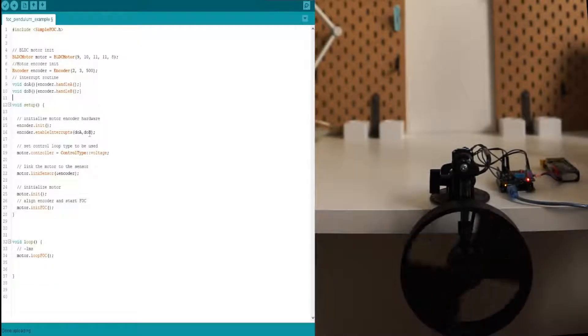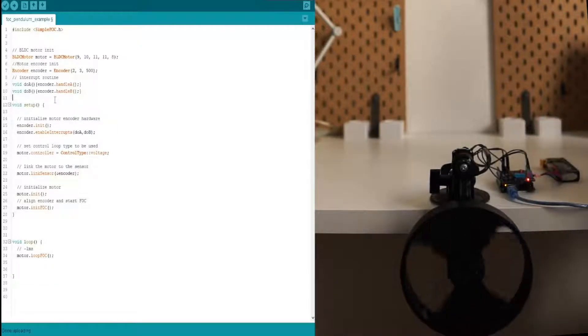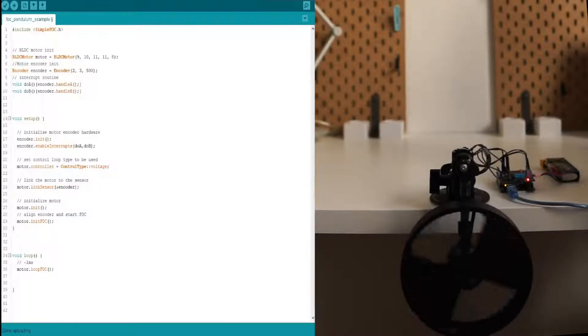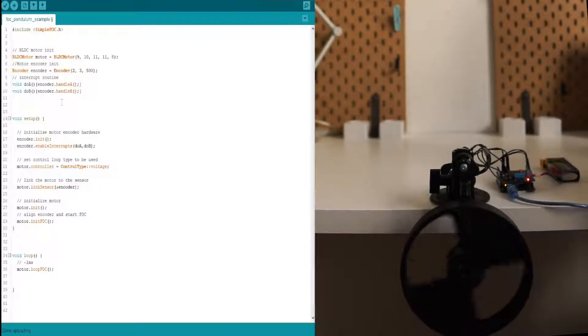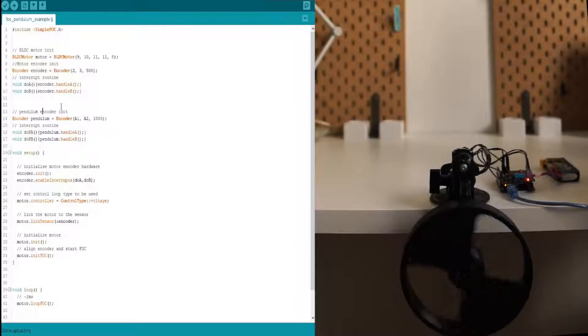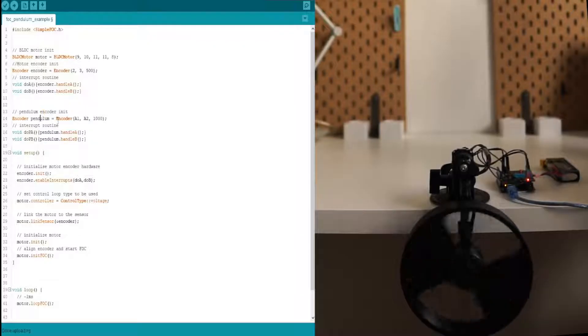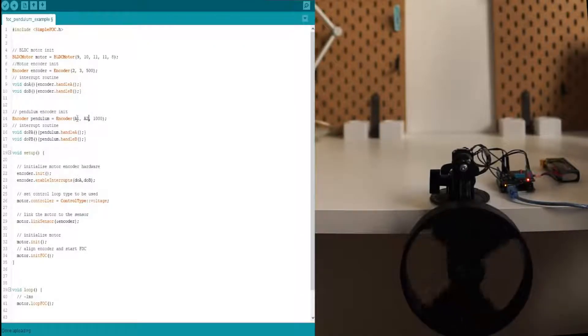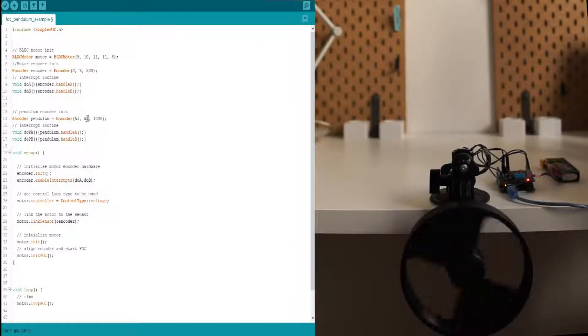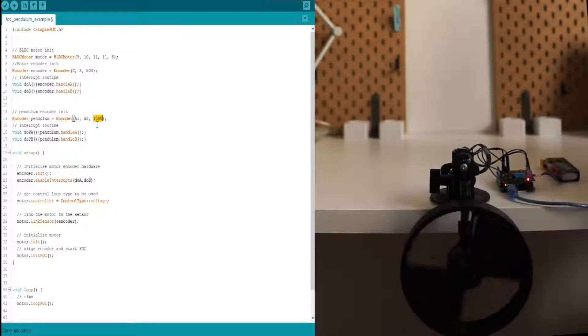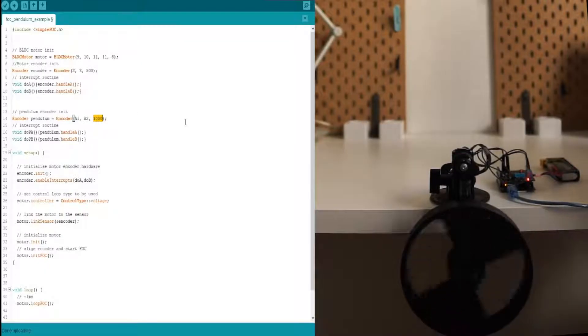Let's initialize the pendulum. So the first thing that we need to do is initialize the pendulum encoder. So we define it as encoder. We put encoder pins to A1 and A2. It has a thousand pulses per revolution.